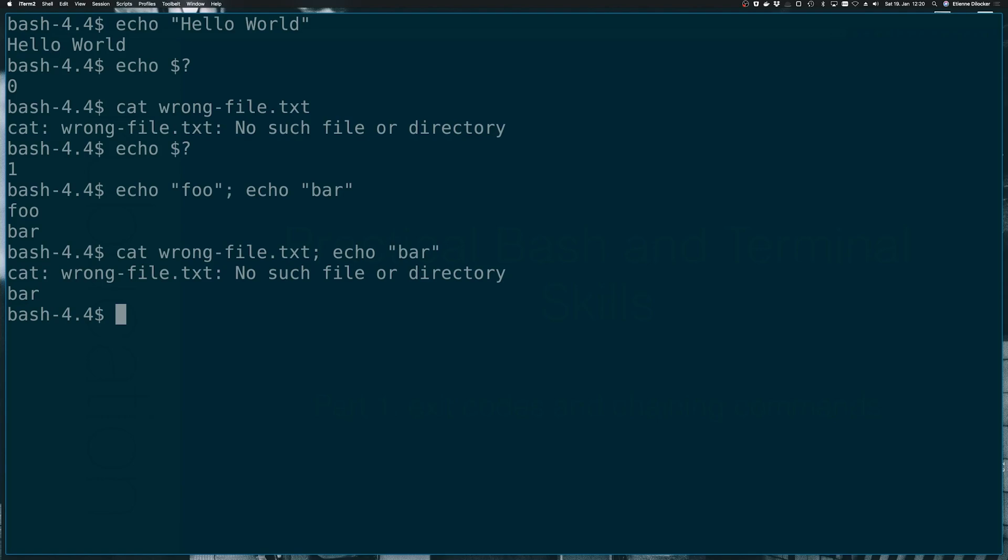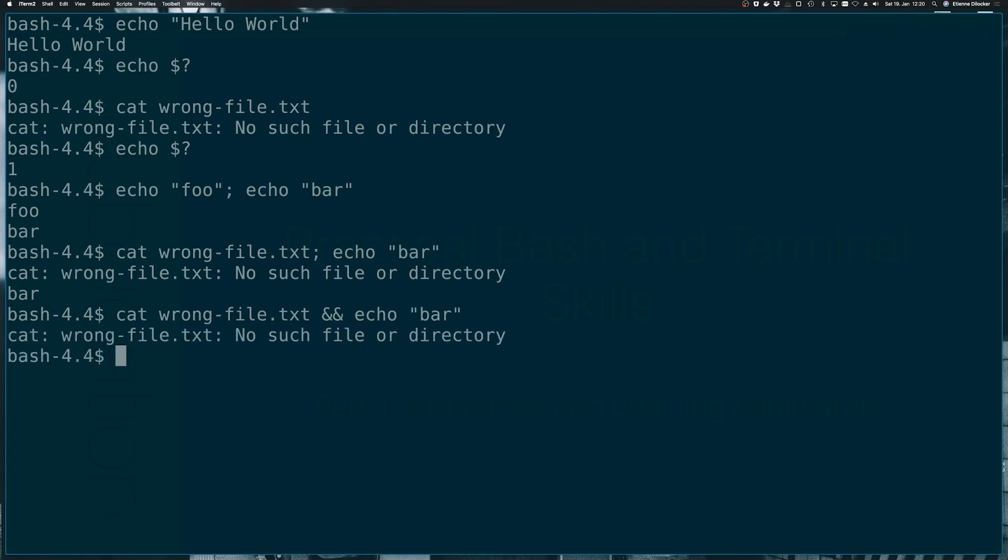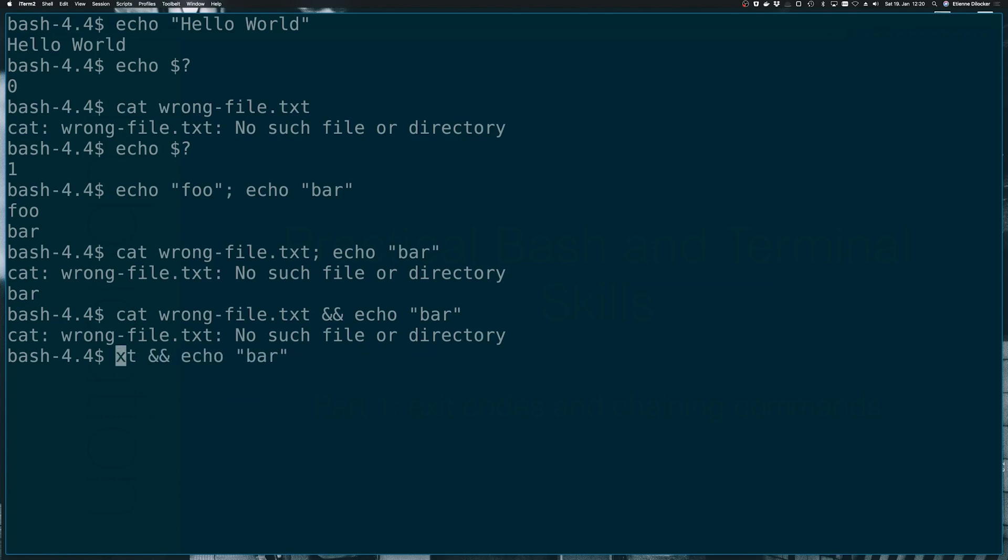So very similar to how we could do this in many programming languages, we can replace the semicolon with the double and operator. And let's see what happens. Okay, we're no longer getting our echo bar. So it seems because the first command failed, we never got to the second command. So let's verify this by using something that succeeds. Let's say echo foo. And indeed, we do get to echo bar.